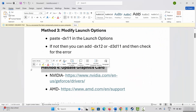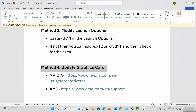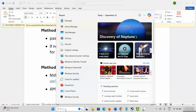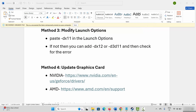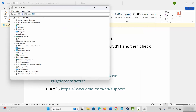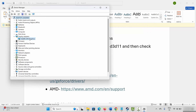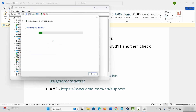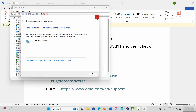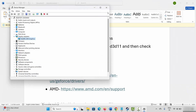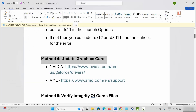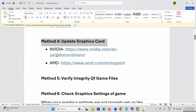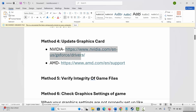Next solution is to update your graphics card. Go to Windows Search and search for Device Manager. Expand Display Adapters, select your graphics card, right click on it, click on Update Driver, then click on Search Automatically for Drivers. This will search for any available update. Nvidia and AMD users can also use the link provided in the description to update their graphics card.